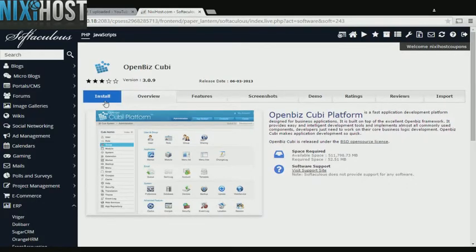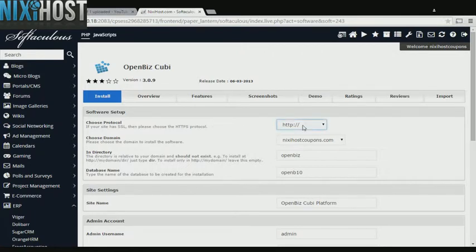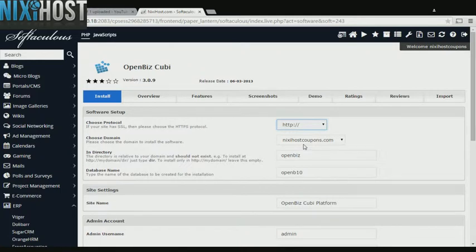Click Install. If you have an SSL certificate, you can change the protocol to HTTPS. Otherwise, leave this default.